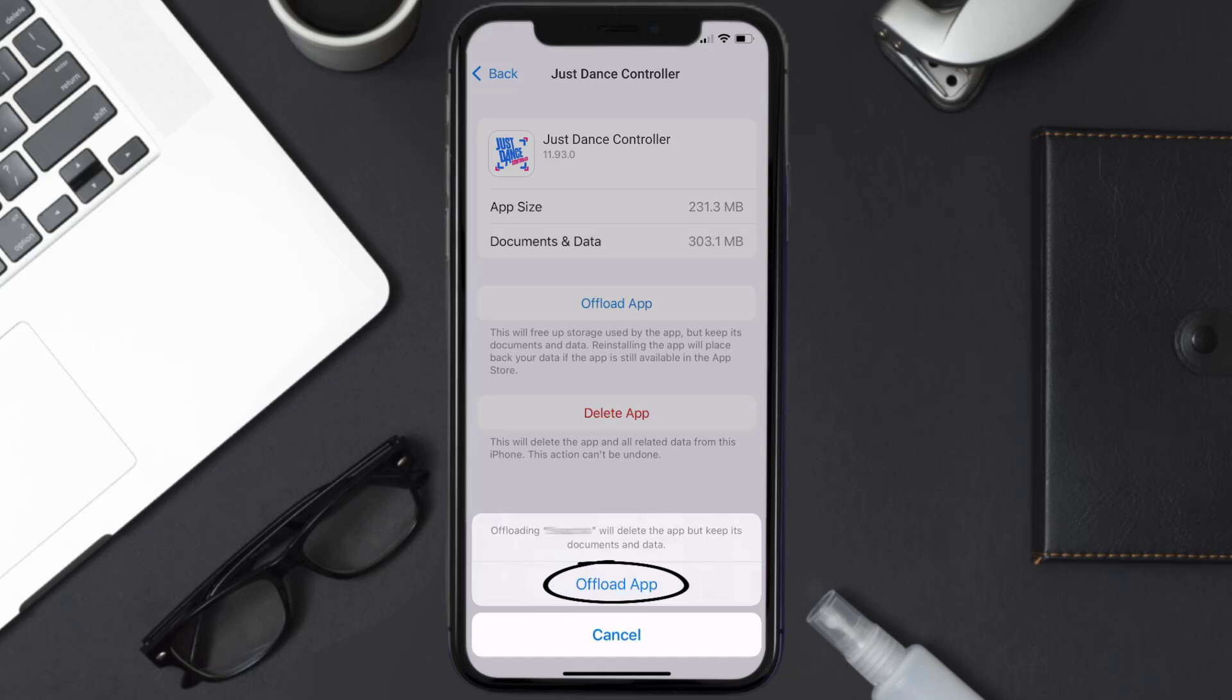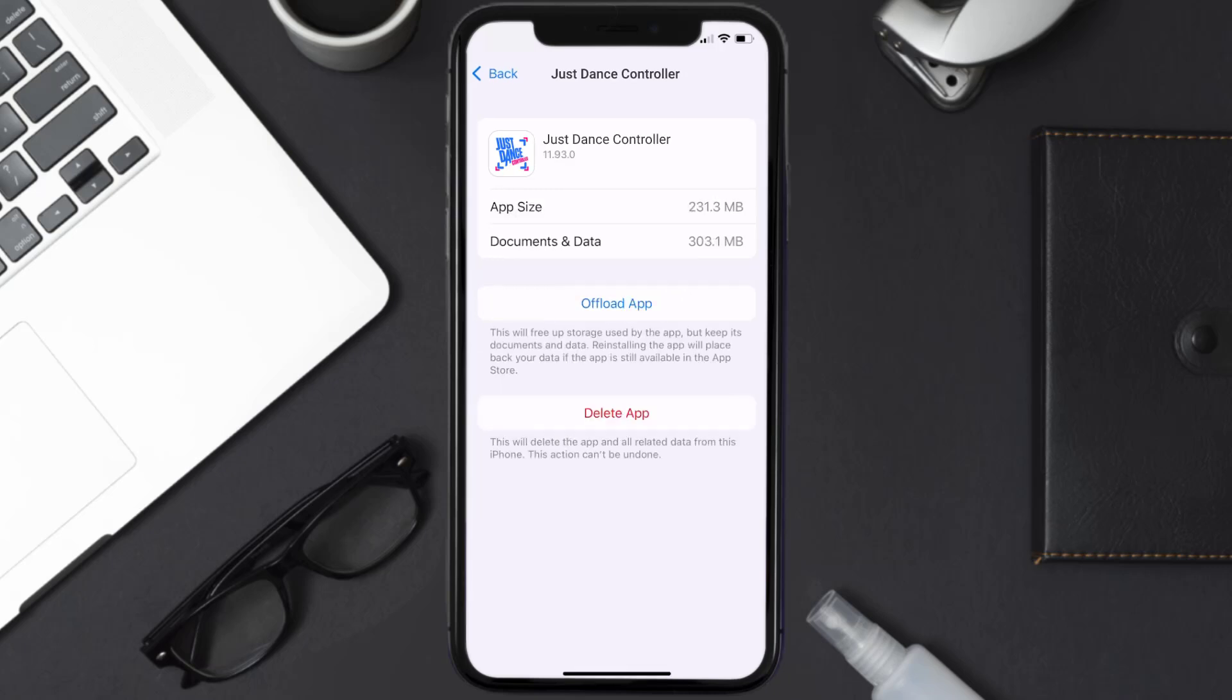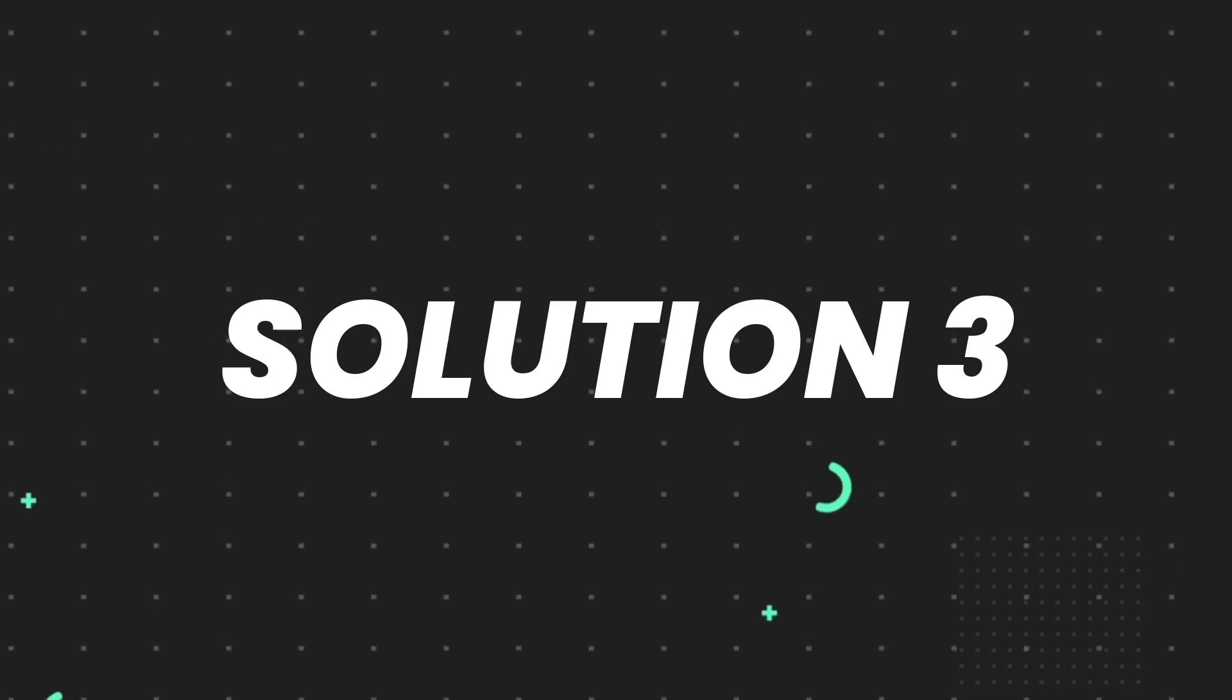Tap again to confirm. It'll take a bit for processing, and then a reinstall button will show up. Simply tap on it to reinstall the app. This should fix the issue.